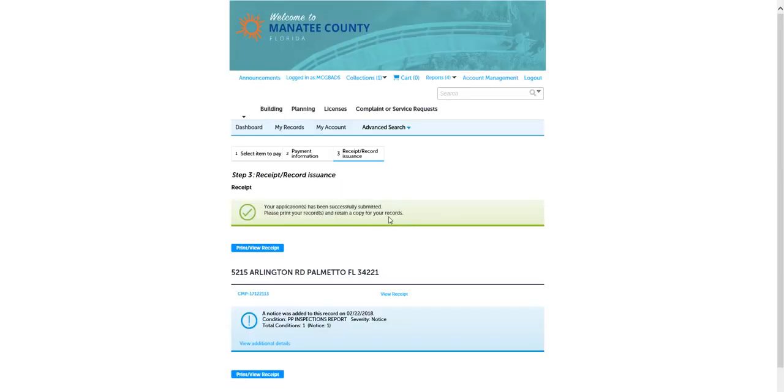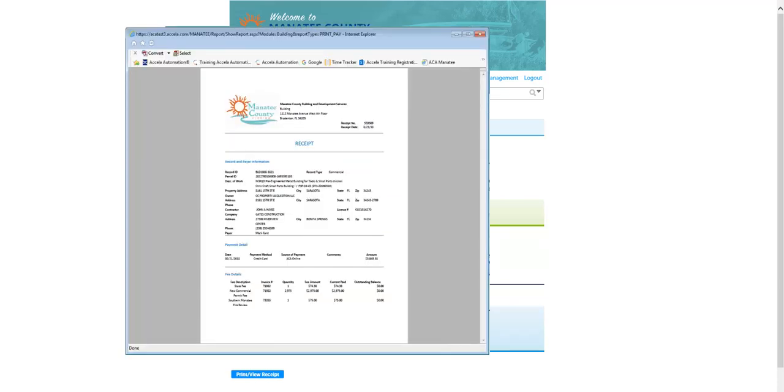If you would like to print or view the receipt, click the blue button that says Print or View Receipt. A window will pop open with your receipt.